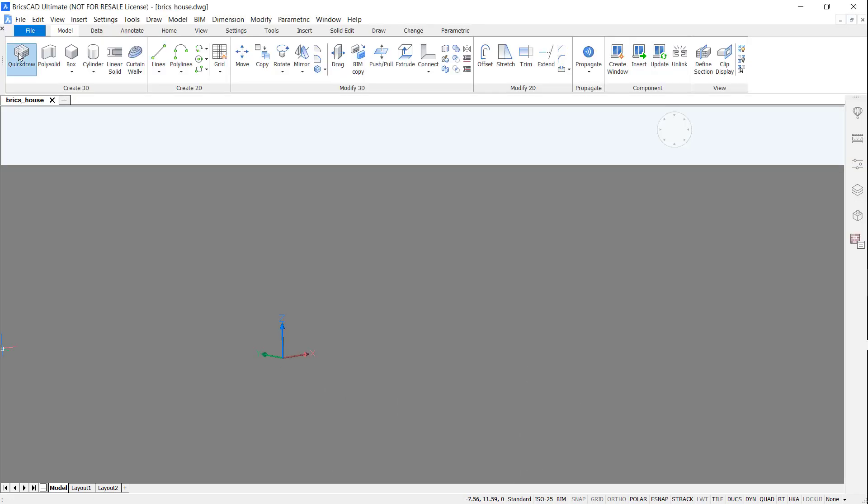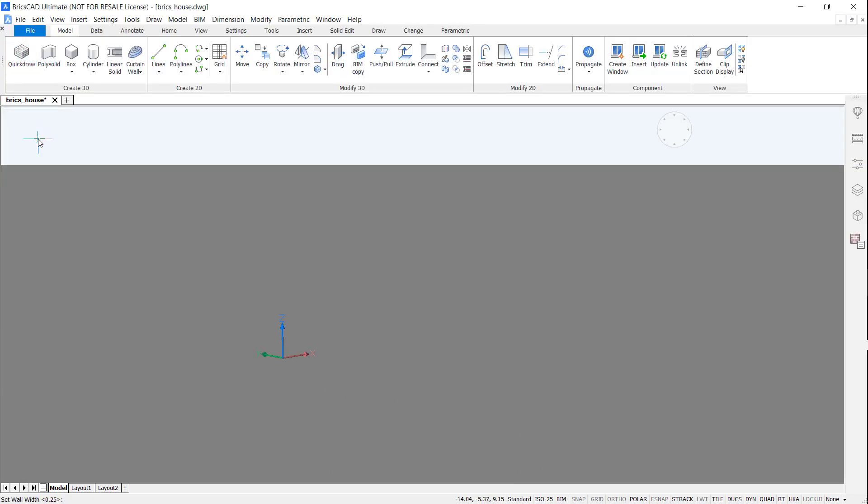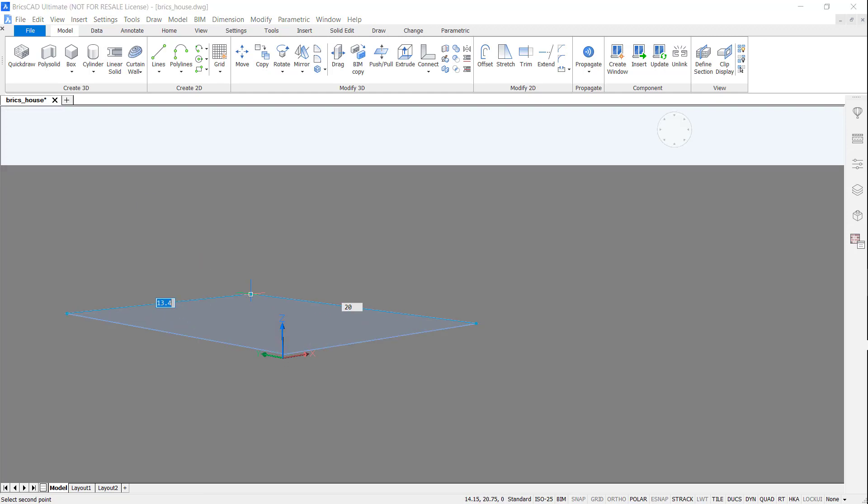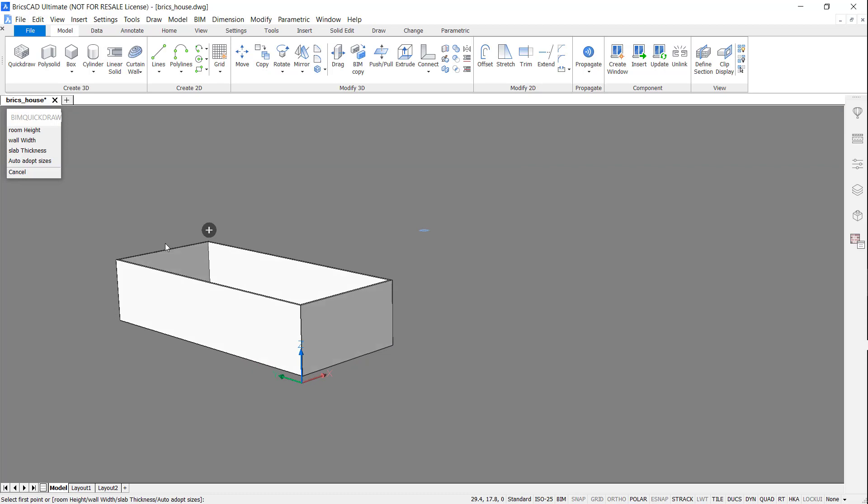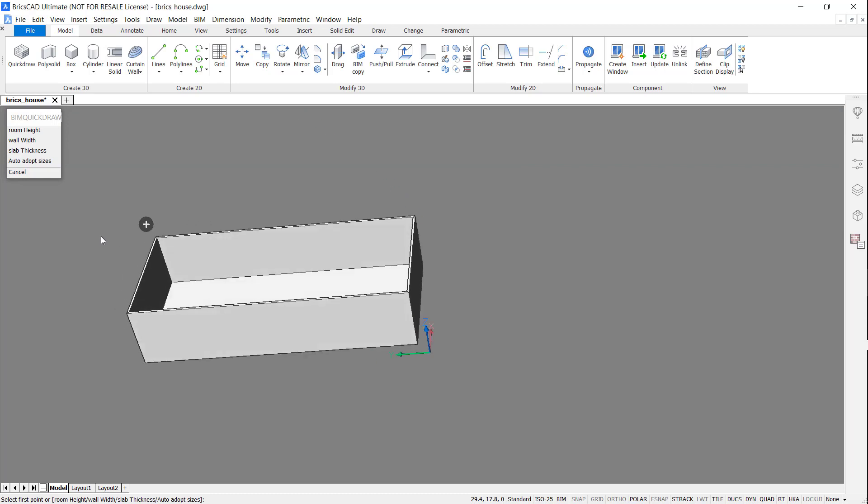I'm going to begin by accessing the Quick Draw command. If you don't have BricsCAD BIM, you can still use the Quick Draw command with BricsCAD Shape, our free product.